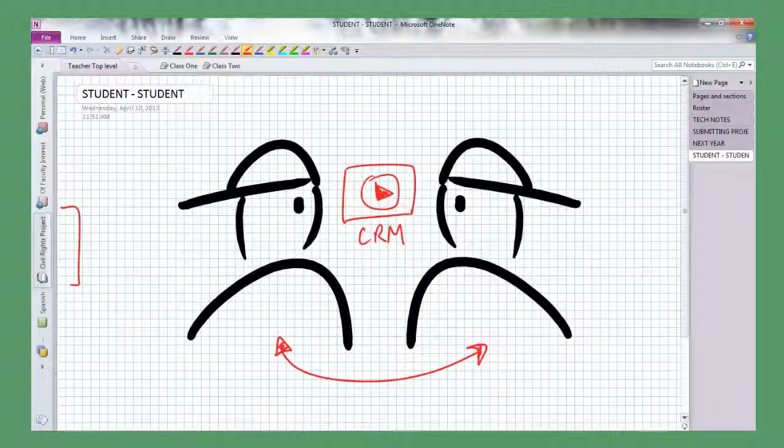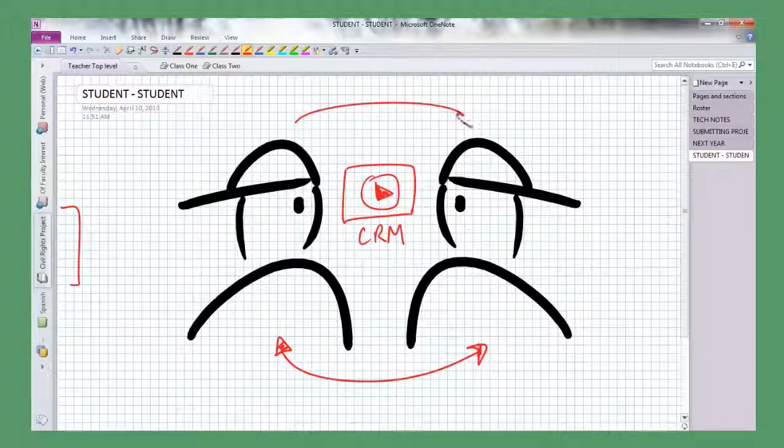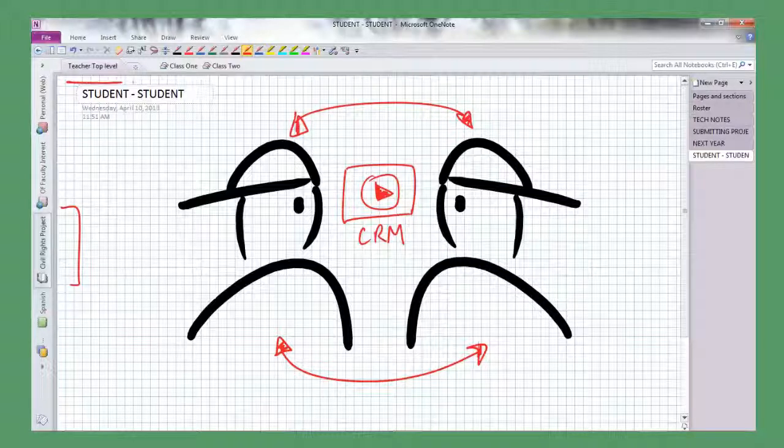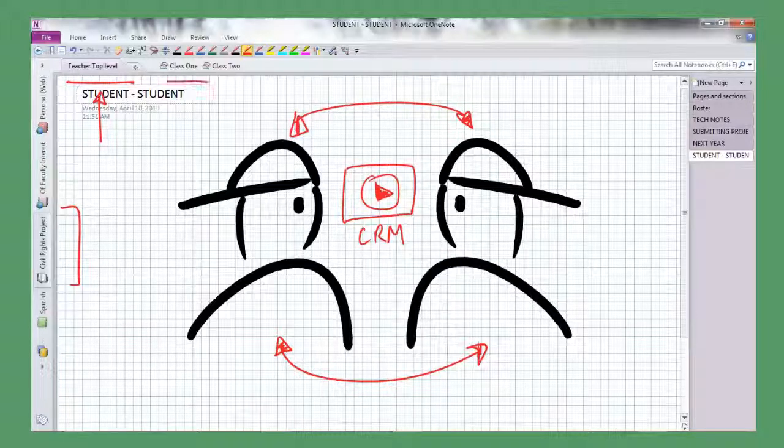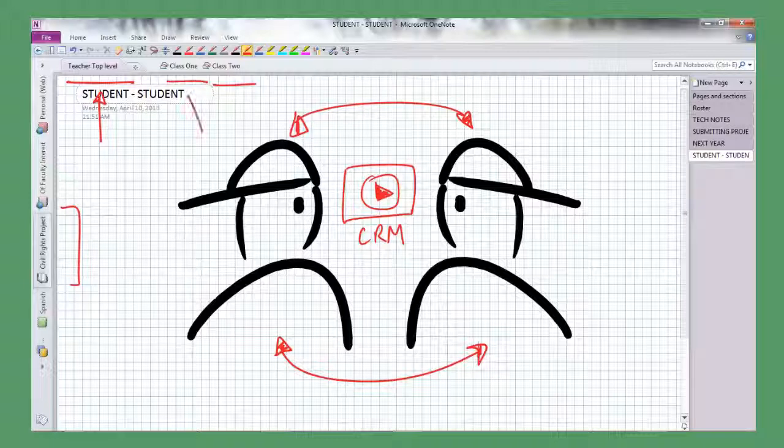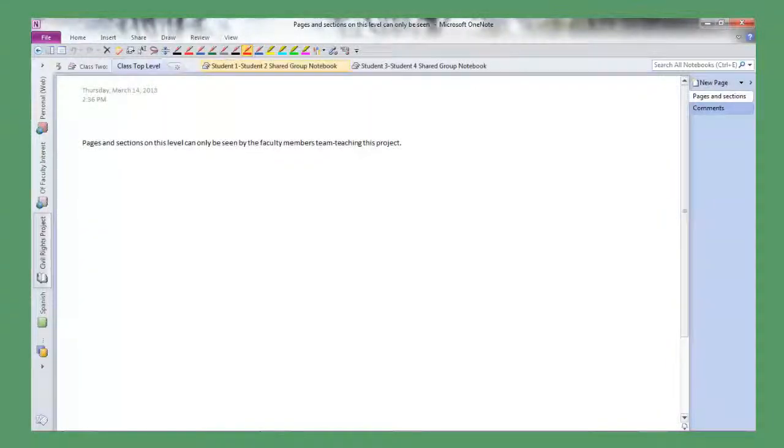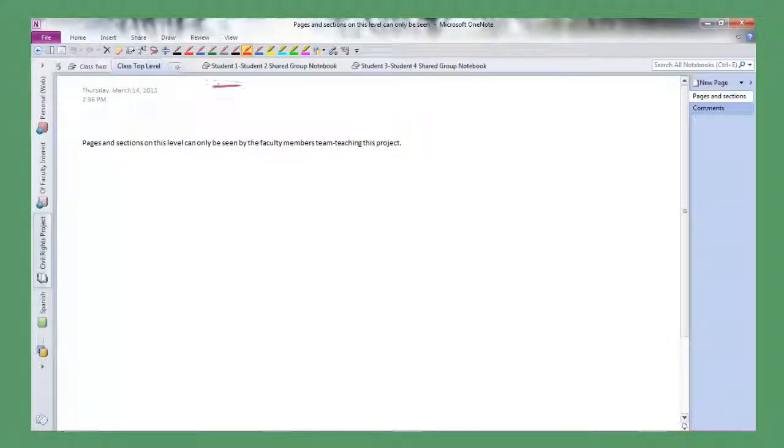In this case we have two students working together and they have a tab within their notebook. It's very much like the math notebook where the teacher has her version and can see all the student notebooks, but the students can only see their version.